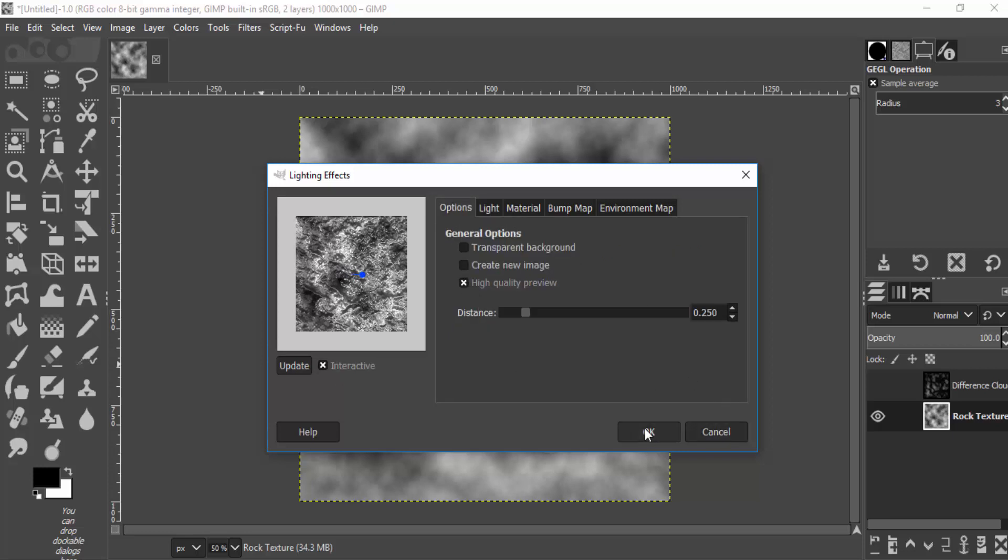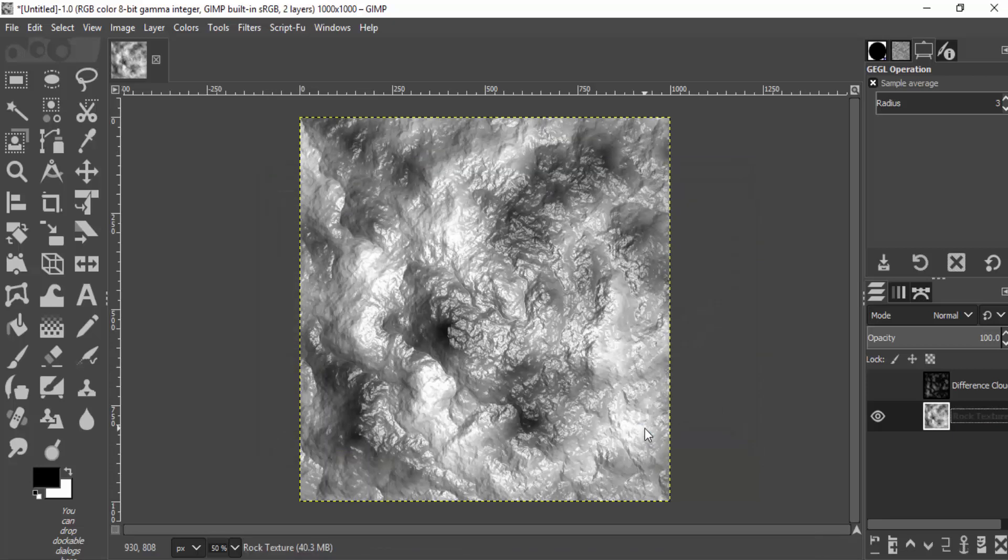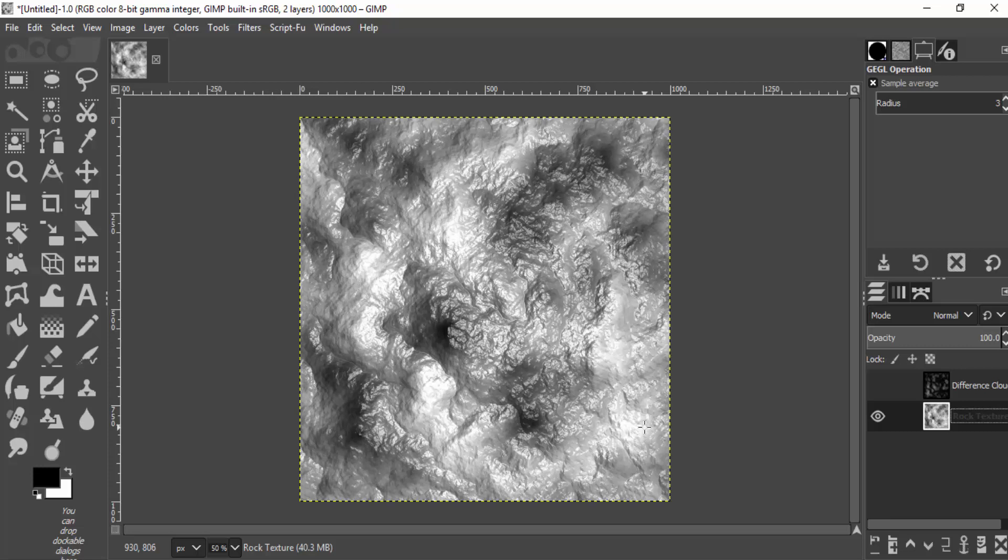Now click on OK. That's it! We just created a rock texture in GIMP. So that's it, guys. This is the way you can create rock texture in GIMP.